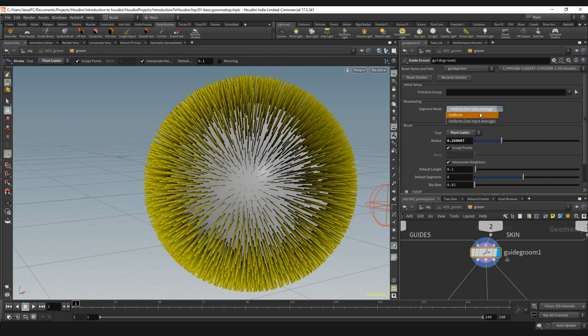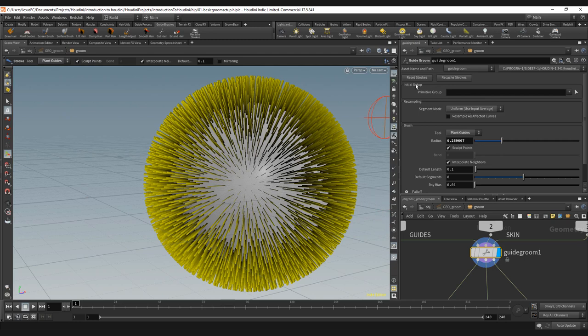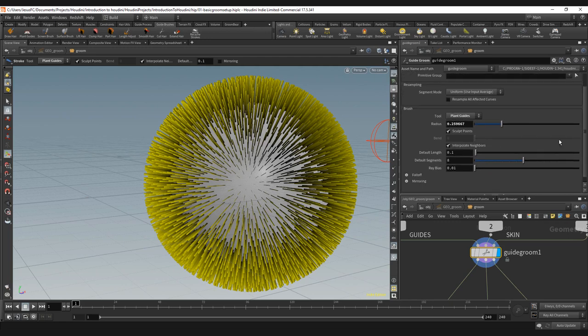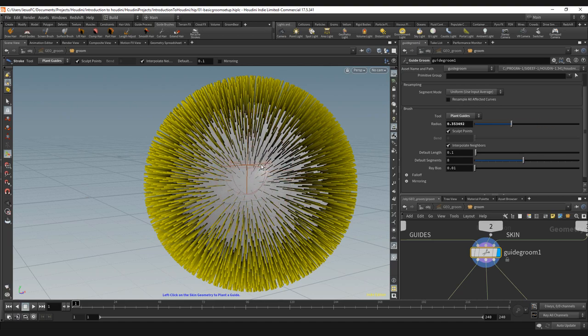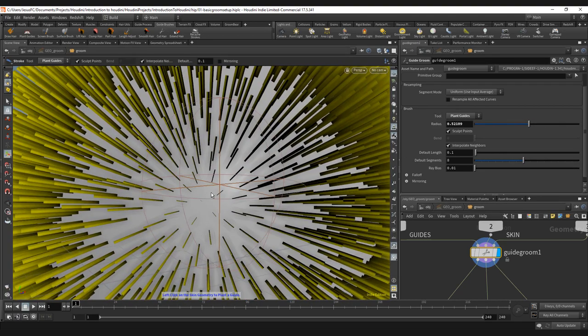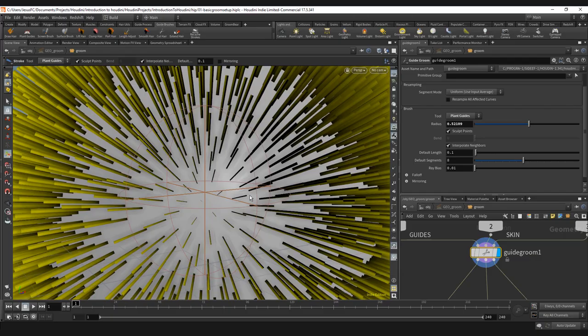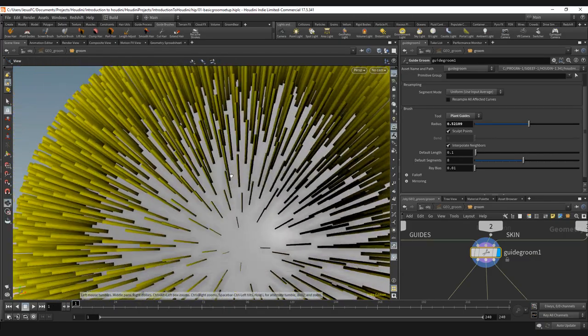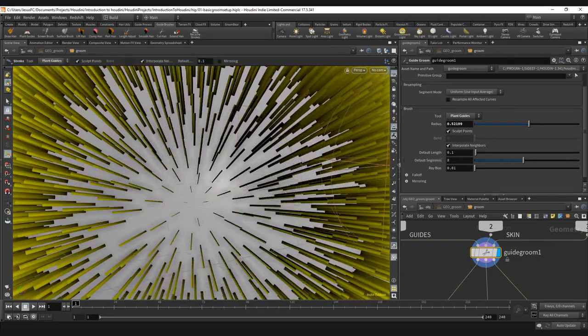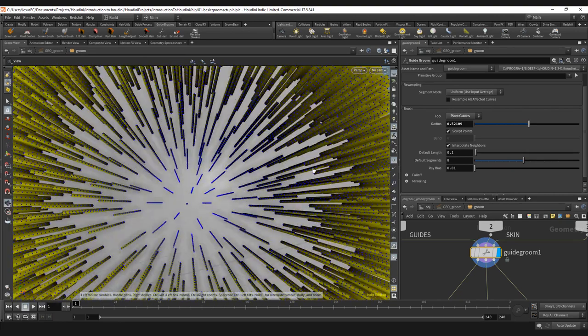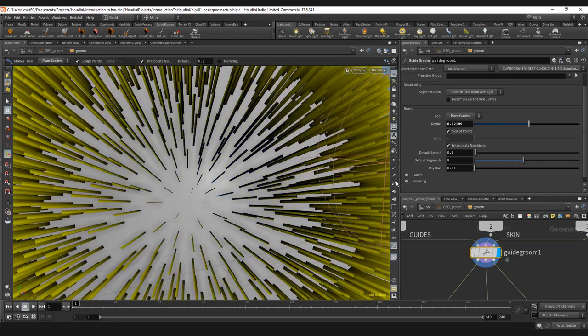Resampling if you want to resample of an input average or uniformity. Resample all affected curves if you want. Those are not normally set but you can. Then if you use just the plant guides, that is the first one we're going to review, it's just a basic brush. You can see here, shift and middle click or shift and click will change the radius, and the moment that you click this, you will see that we have a new guide here and it's going to be an average of the guides that already exist.